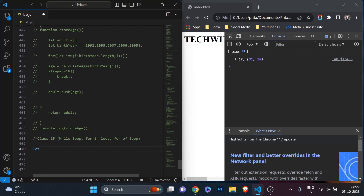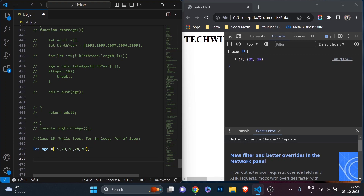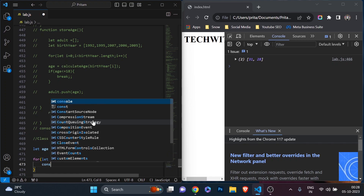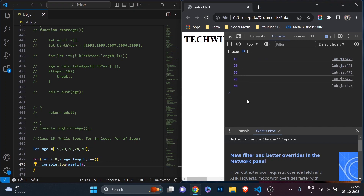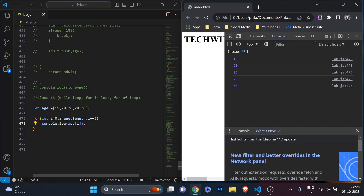Let's create an array — I'll give it the name `age` and store values like 15, 20, 20, 26, 28, and 30. Now, using a for loop to print each element of the array: I declare `let i = 0` because arrays start from zero, set the condition `i < age.length`, increment `i++`, and print `console.log(age[i])`. Running it, you can see I'm getting all the elements of the array.